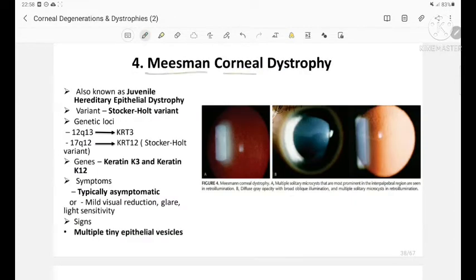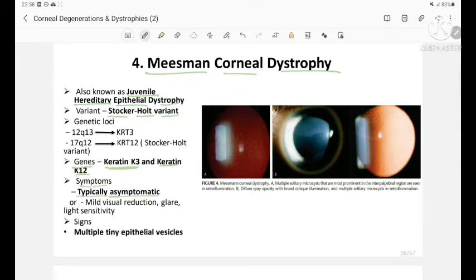Miesmann corneal dystrophy, also known as juvenile hereditary epithelial dystrophy, has a variant called the Stocker-Holt variant, associated with genes keratin K3 and keratin K12. Symptoms: the patient is typically asymptomatic or may have mild visual reduction, glare, and light sensitivity. Signs include multiple tiny epithelial vesicles.